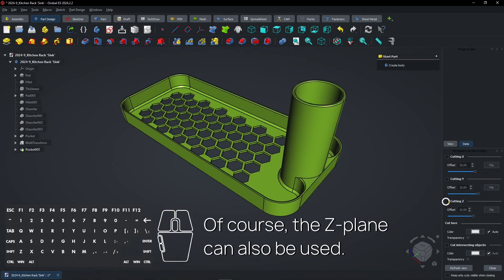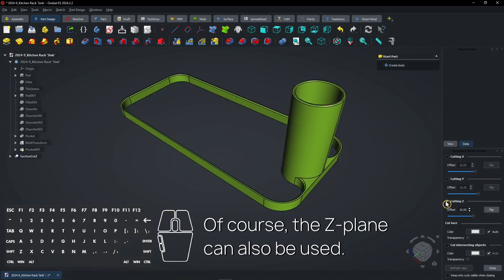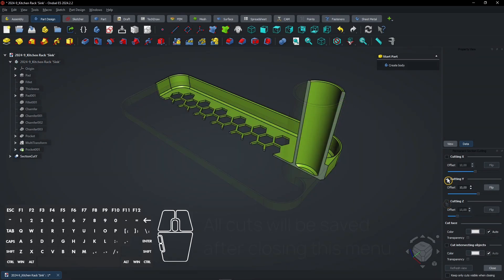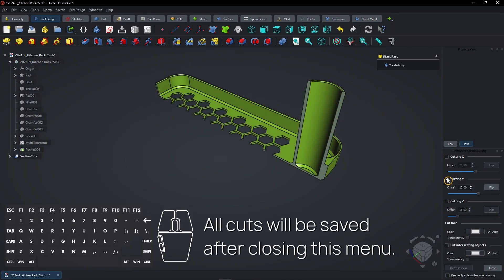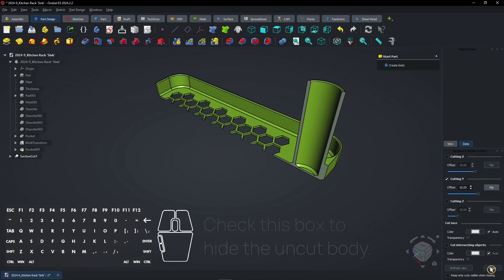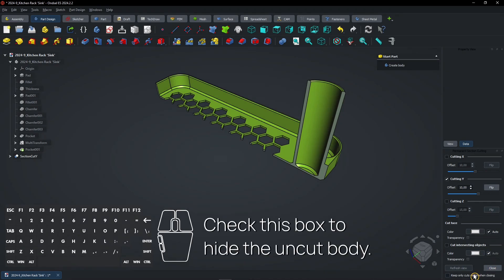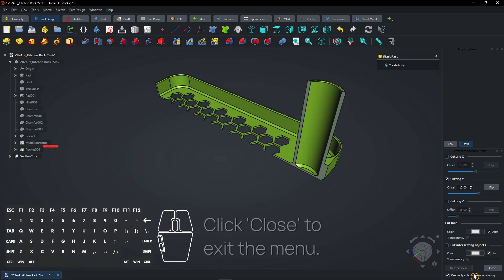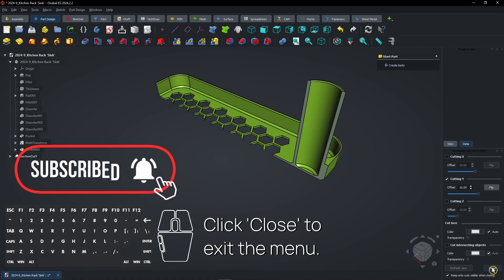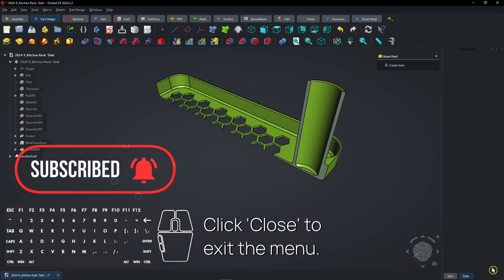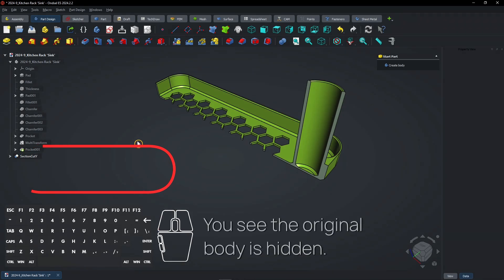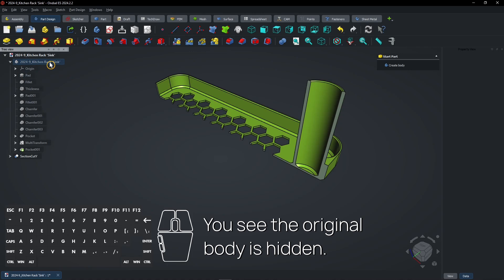Of course, the Z-Plane can also be used. All cuts will be saved after closing this menu. Check this box to hide the uncut body. Click Close to exit the menu.